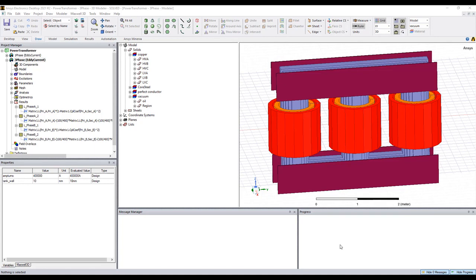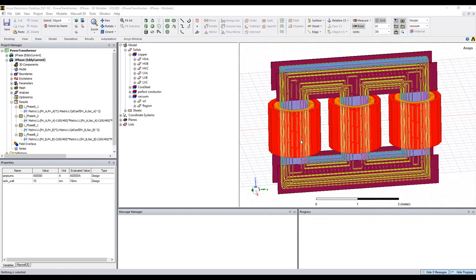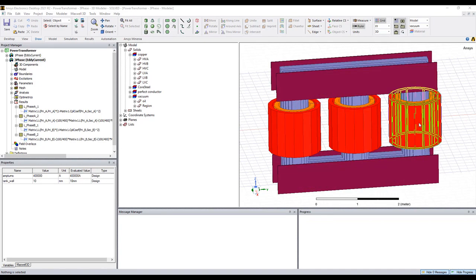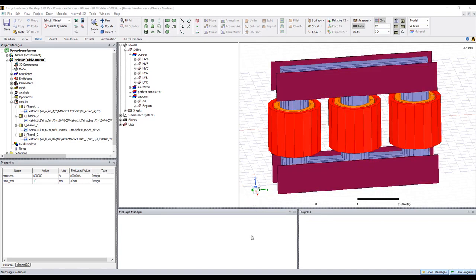In this video, I'm going to show you how to calculate the leakage inductance in Maxwell. In this model, we have a three-phase transformer — phase A, phase B, and phase C. For each phase, we have a primary coil inside and the secondary coil outside.